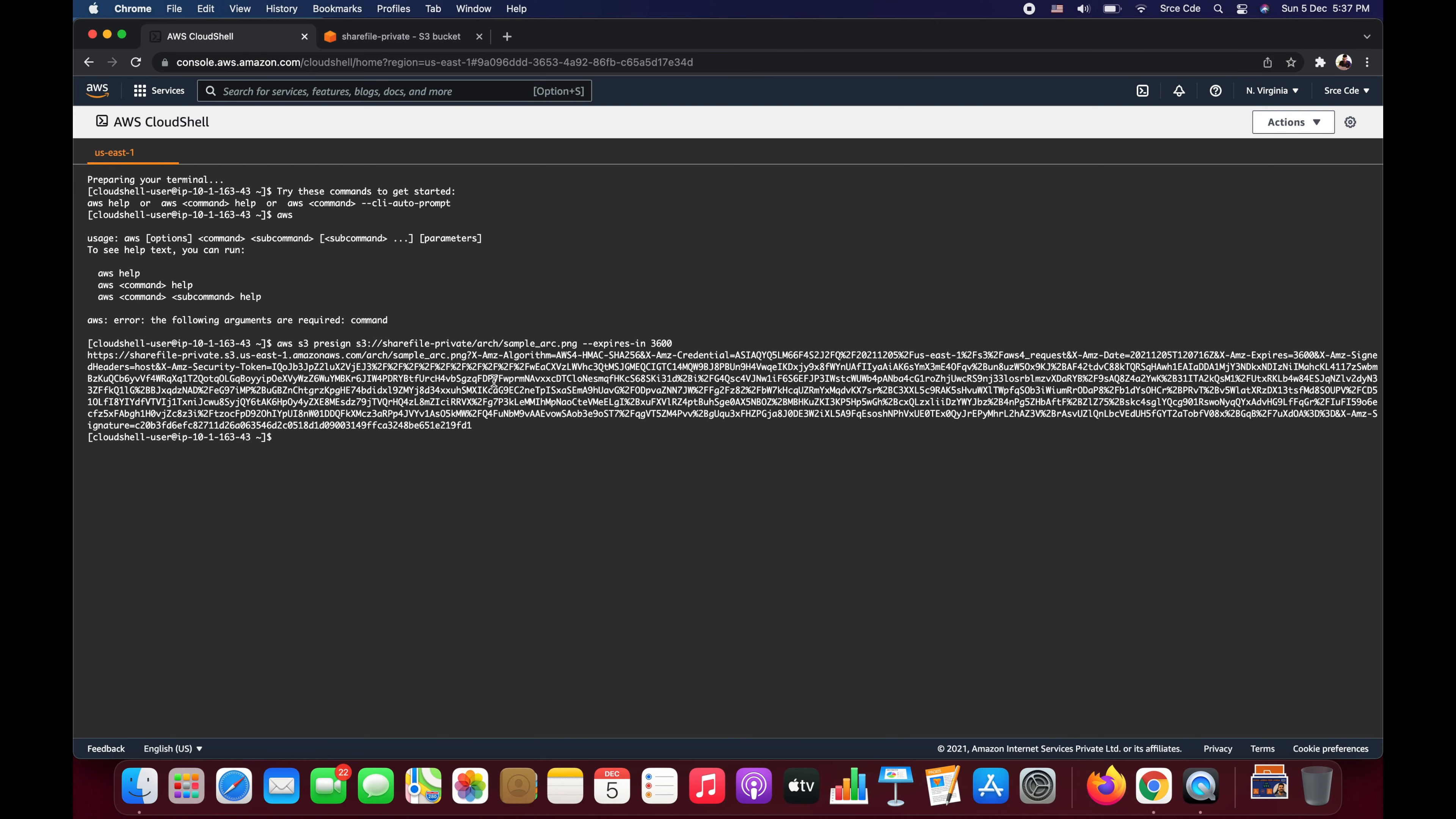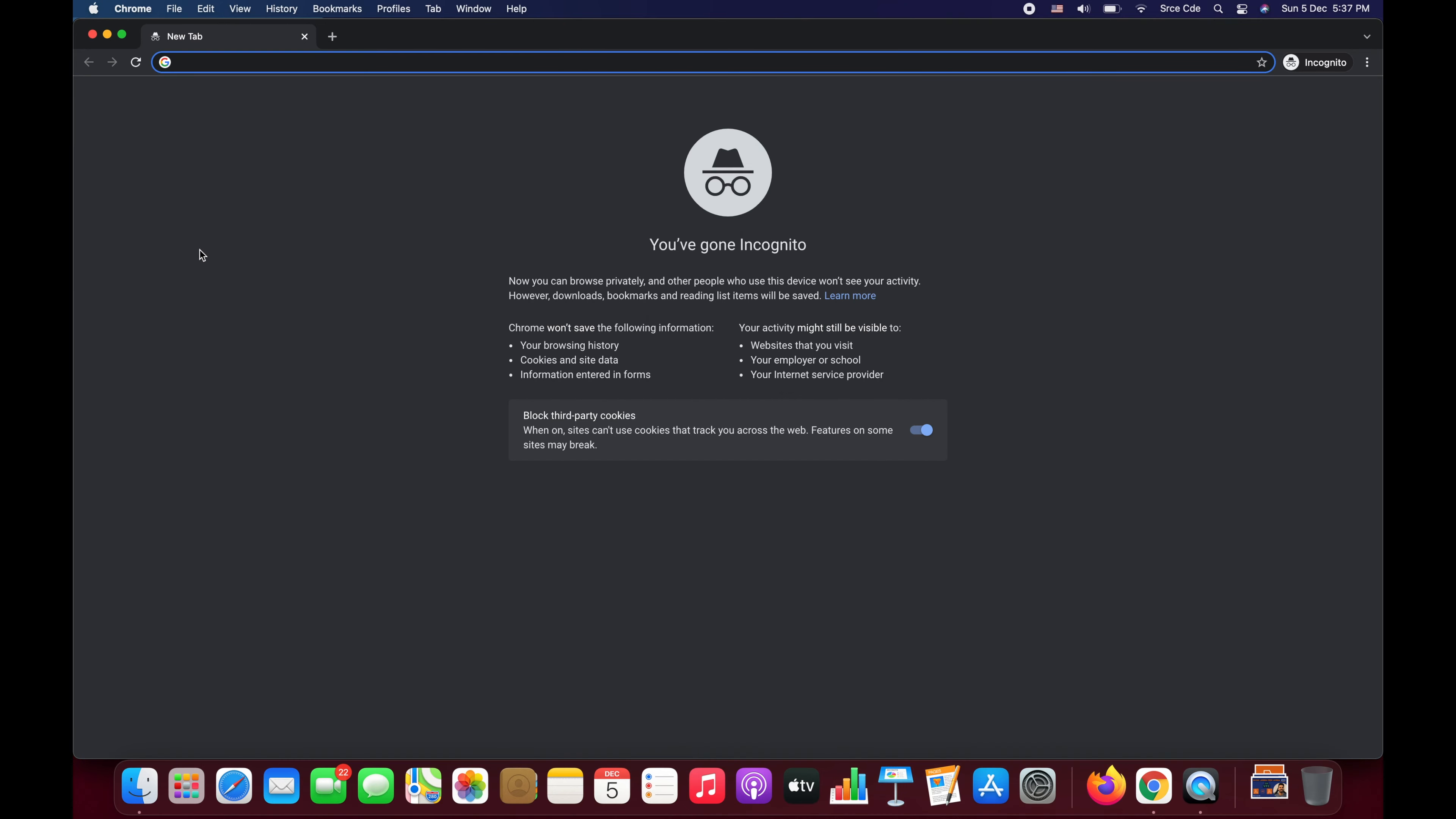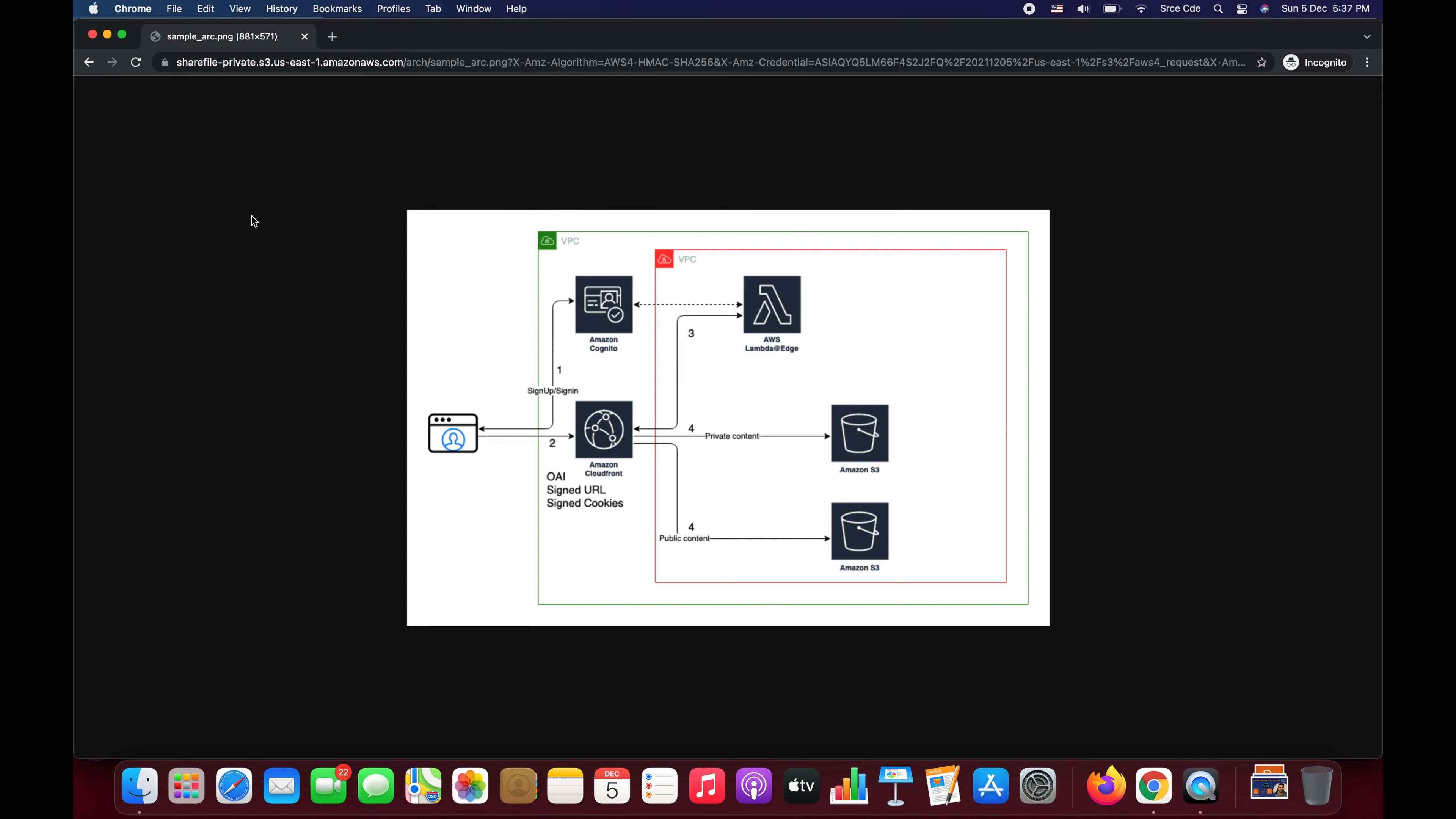Now as you can see the pre-signed URL is generated. Now we can copy this and send it to the client or the third party with whoever we want to share this file. So now I'm going to copy this and we will open the private mode. And I'm going to paste that pre-signed URL in the browser and say enter. Now as you can see this is the file that I wanted to share.